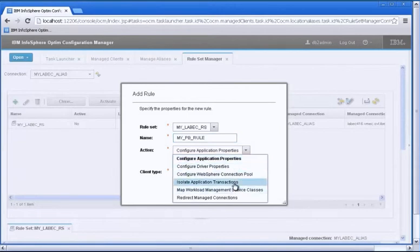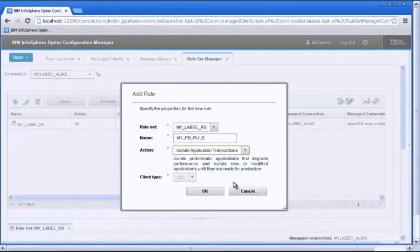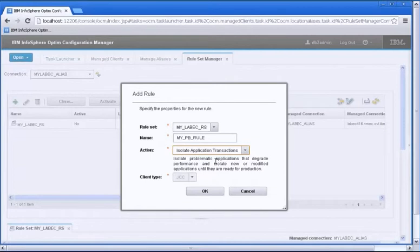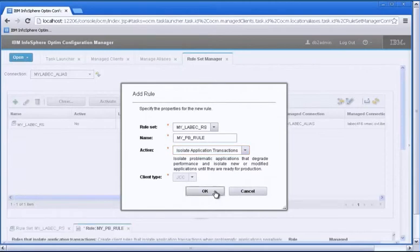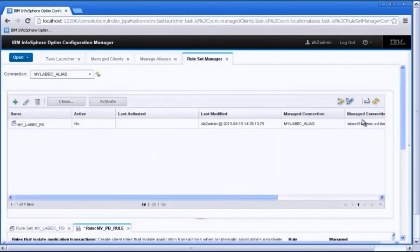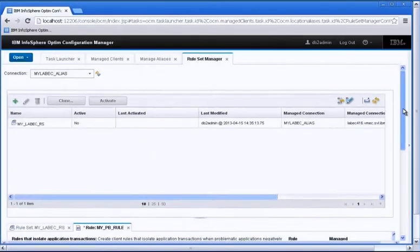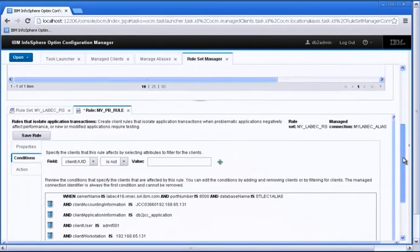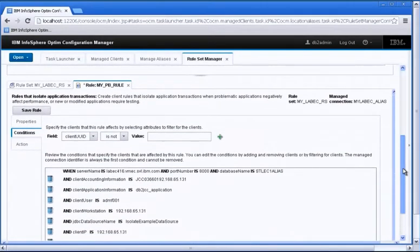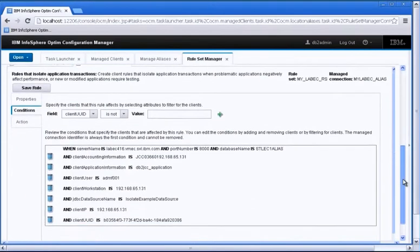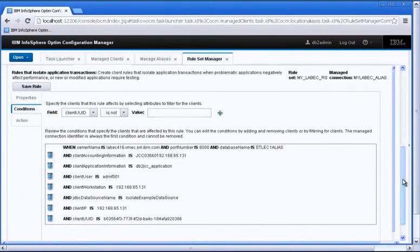And I'm going to specify an action here which is isolate application transactions. So here it says in the description that this is a problematic application. It doesn't have to be problematic but that's one of the reasons that you might want to isolate these transactions. And it's Java so OCM already knows that this is a Java-based rule. So I go ahead and click OK and I can see that that rule is down below.